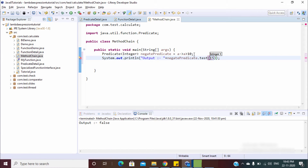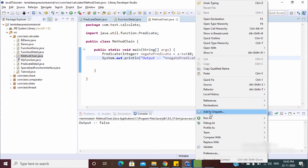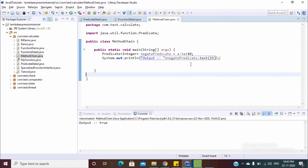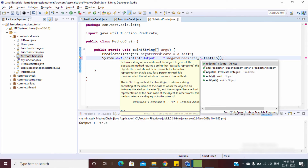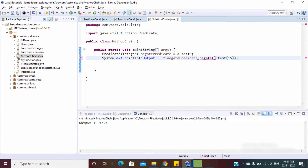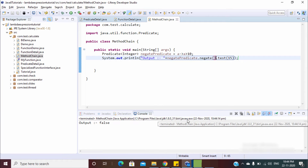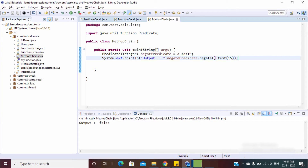Let's pass 15 — the output should be true. We can use `negate` to make it false. Now the output is false. This is method chaining — we can chain various methods using the dot operator. So method chaining is available here.